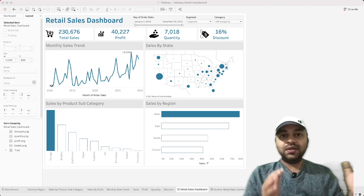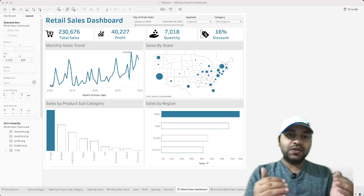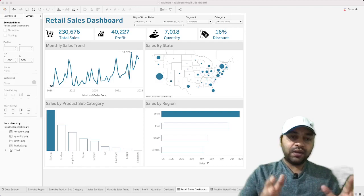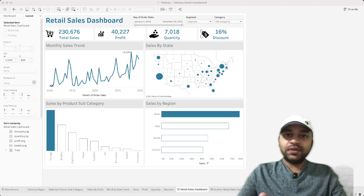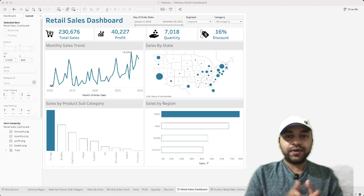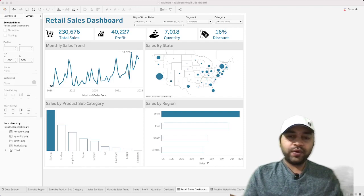The title is there if users want to see it, but it's not the focal point. Keeping all of these design principles in mind, I've created this retail sales dashboard. Overall, design is the most important aspect here, rather than the specific metrics or charts — though you can adapt those to your own requirements.